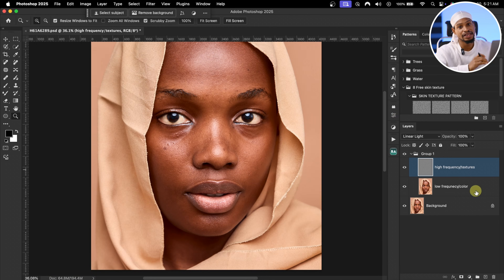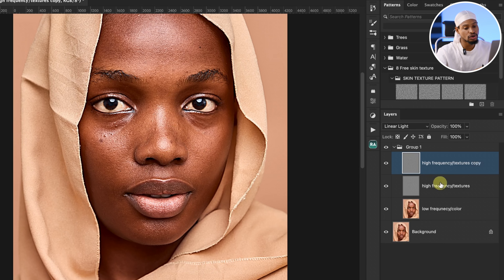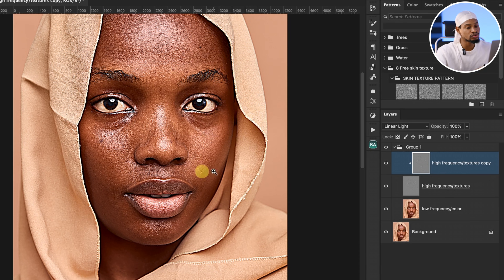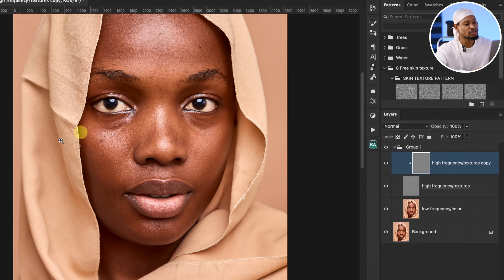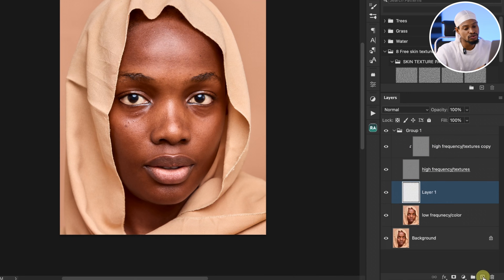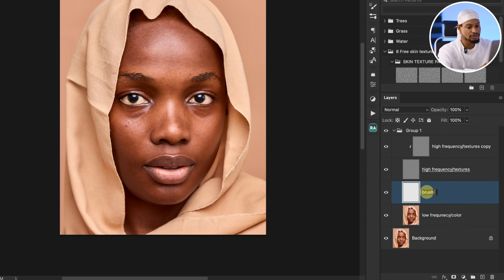Now that we've separated the texture and color layers, it's time to start retouching the skin. First, duplicate the texture layer by pressing Command J. Hold Option (or Alt on Windows) and come between the high-frequency texture copy and the high-frequency layer until you see the clip icon, then click to clip it. Change the blend mode of the high-frequency texture copy from Linear Light to Normal. To work non-destructively, click on your low-frequency color layer and add a new empty layer — this is where you'll brush when smoothing the skin. Rename it 'Brush Here Layer.'